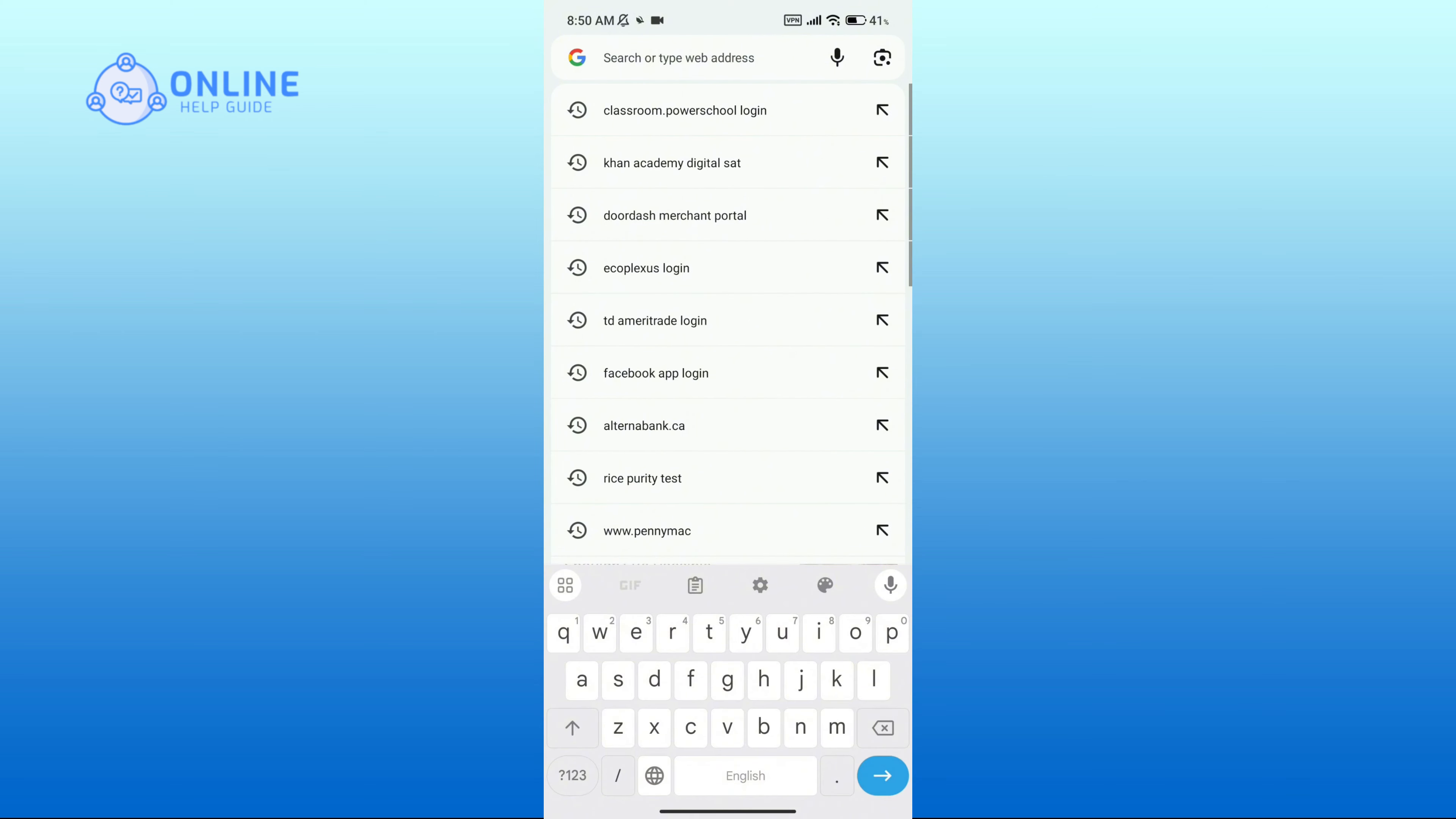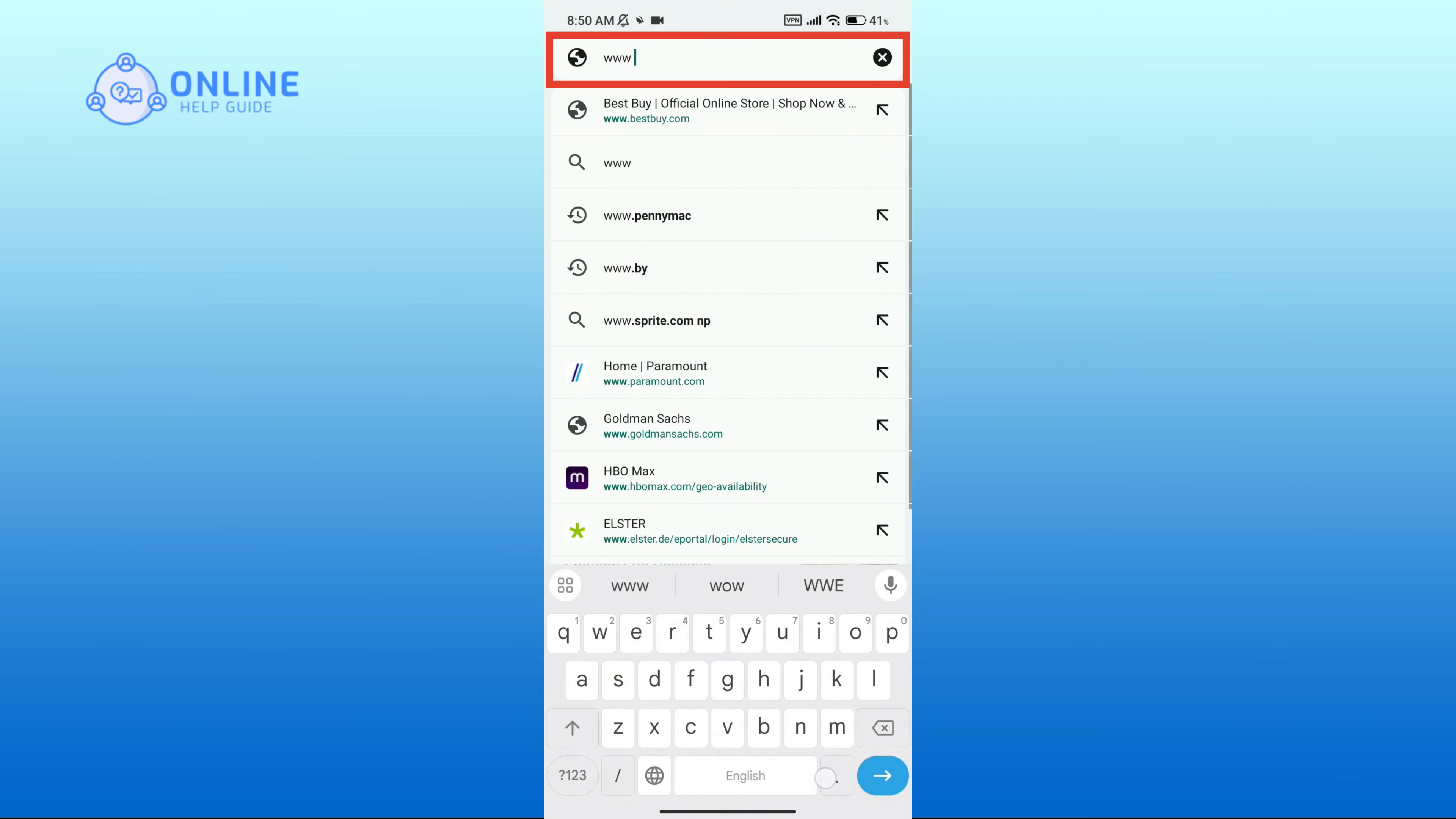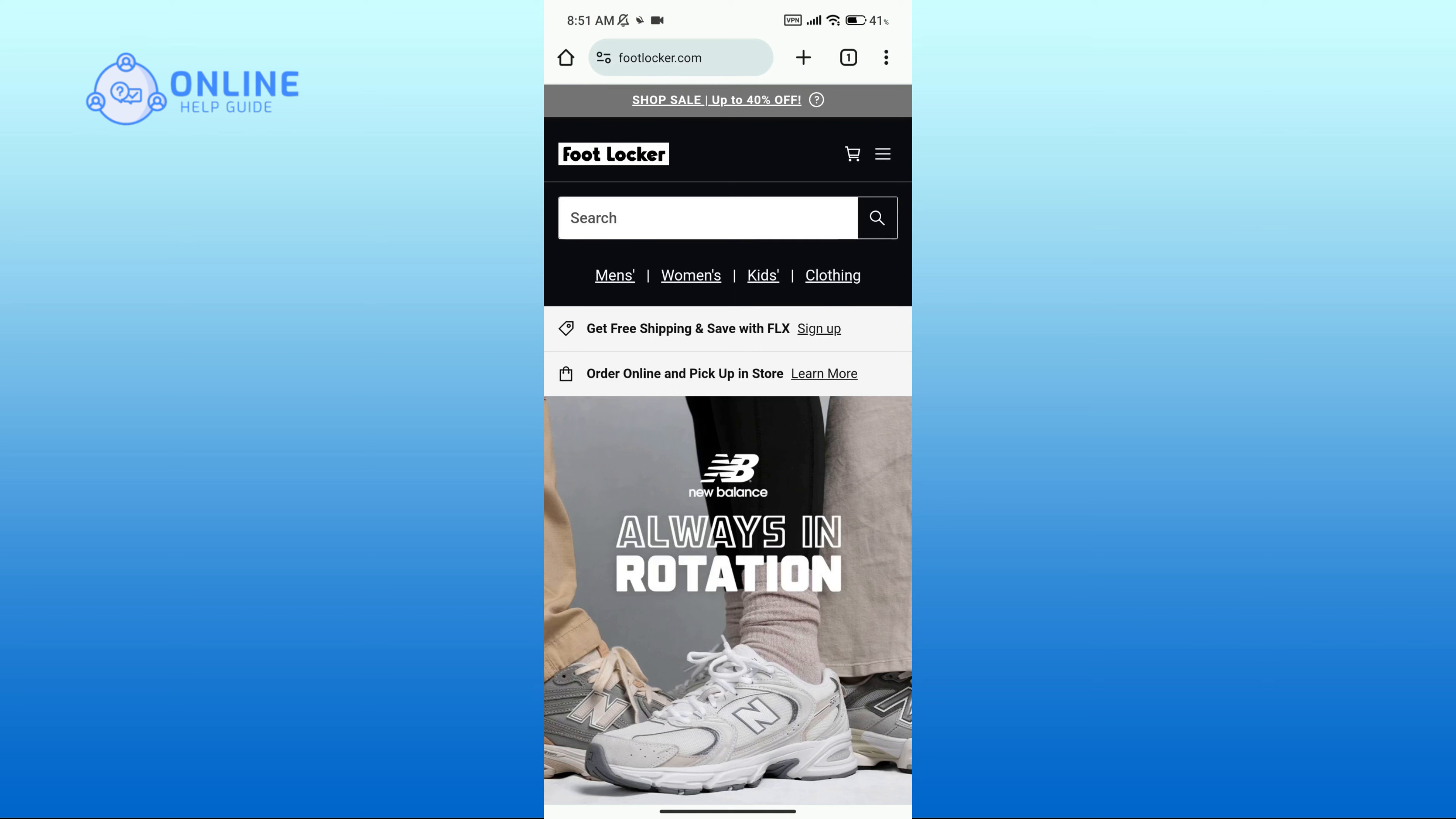Now in the search bar type in www.footlocker.com. After you come across this official page, click on the three horizontal lines in the top right corner.